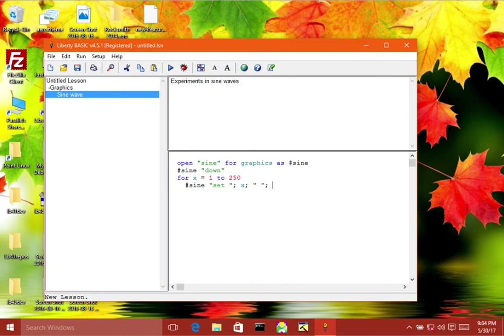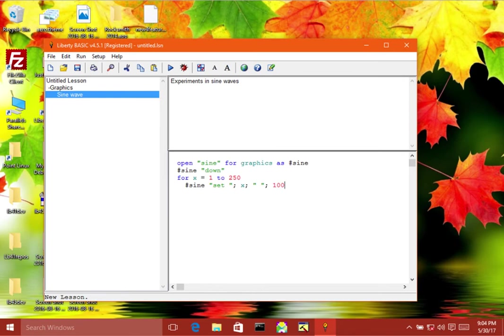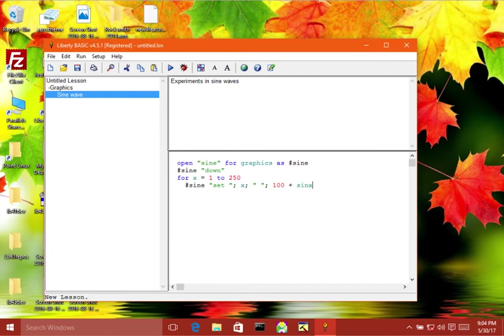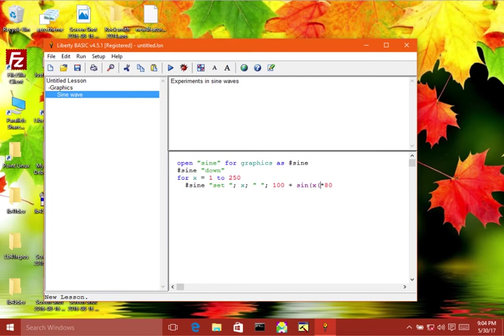And then we'll use the sine wave here, let's say 100 plus sin of x times 80.